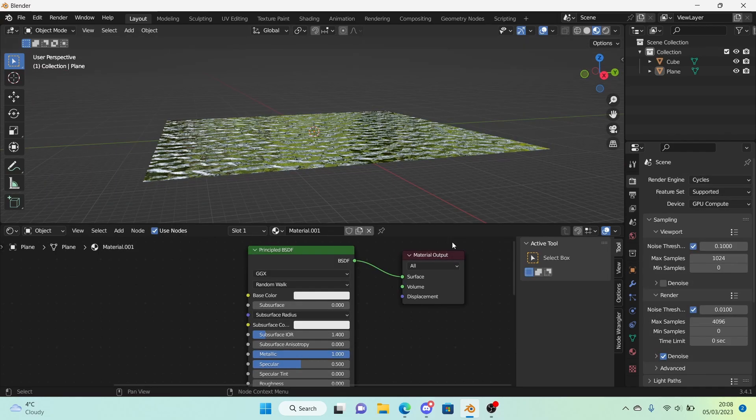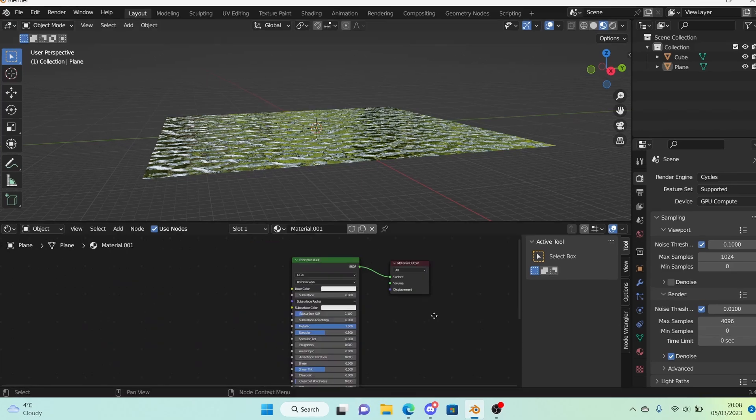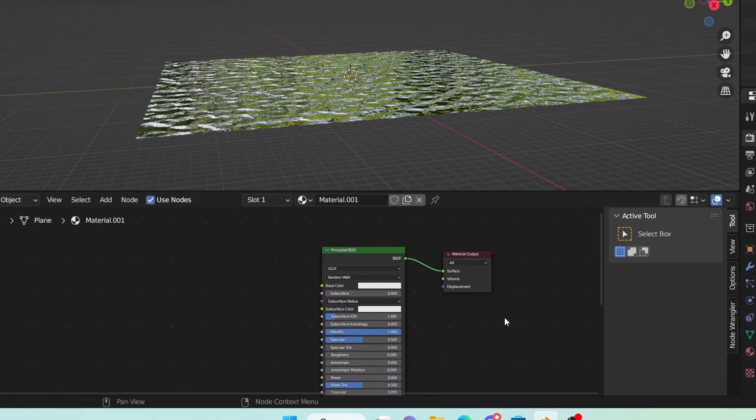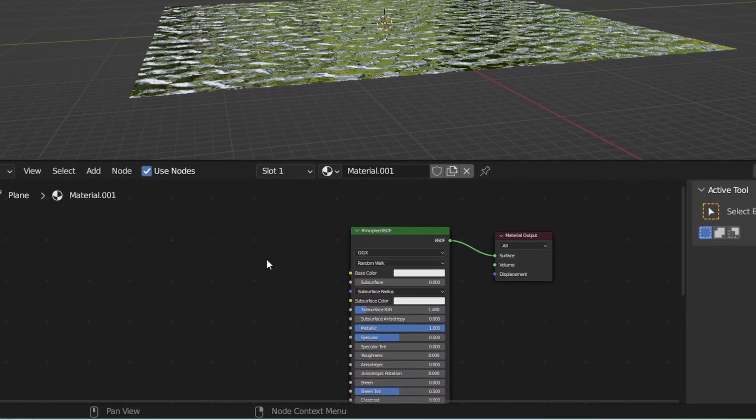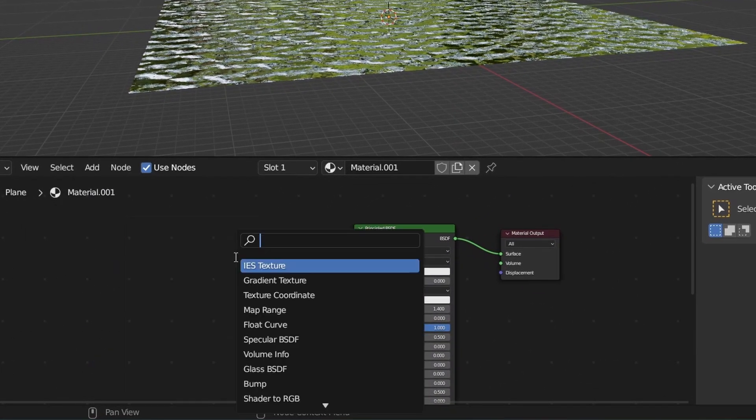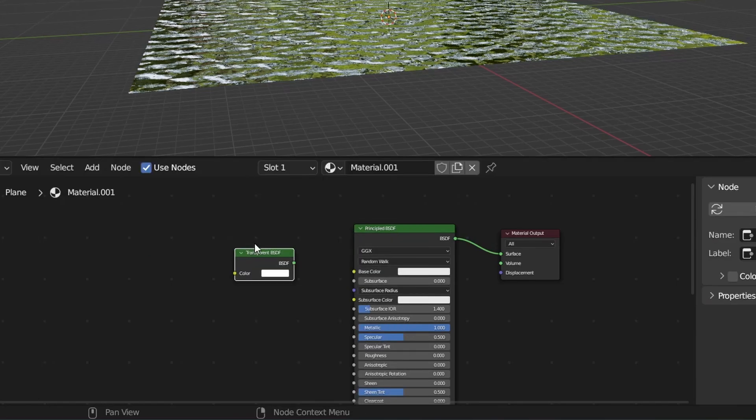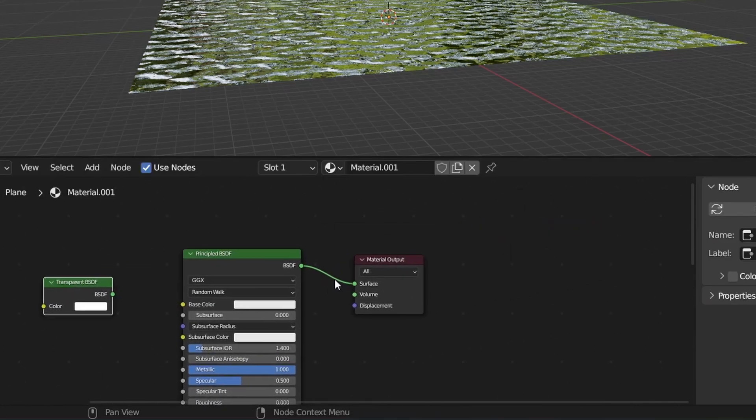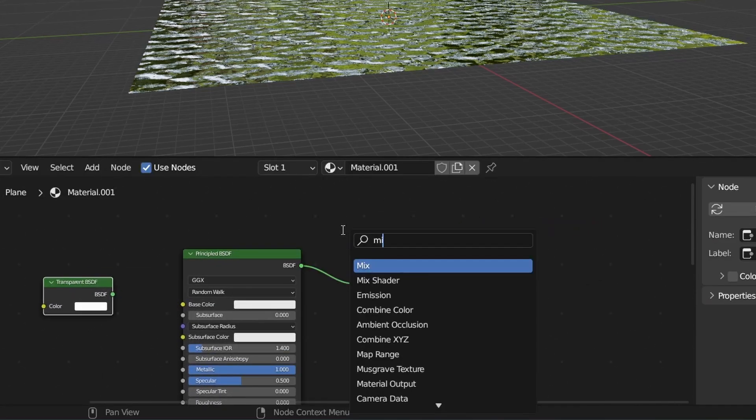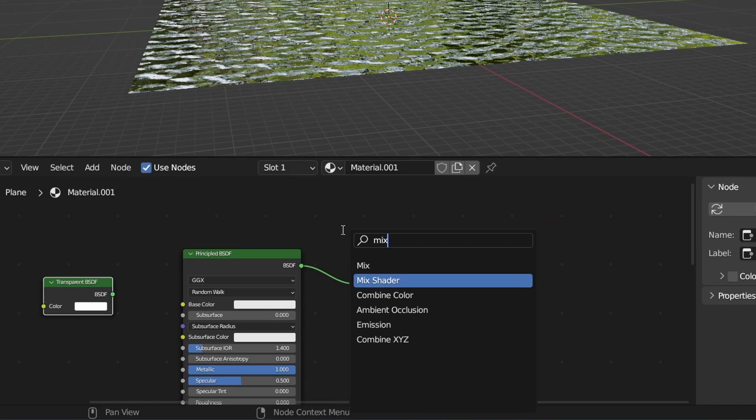Now you might be thinking how do we add the transparency of the water to this because obviously the water isn't only reflective, it's also a little bit transparent. So what we're going to do in the shader editor is add a transparent BSDF node and add a mix shader node.